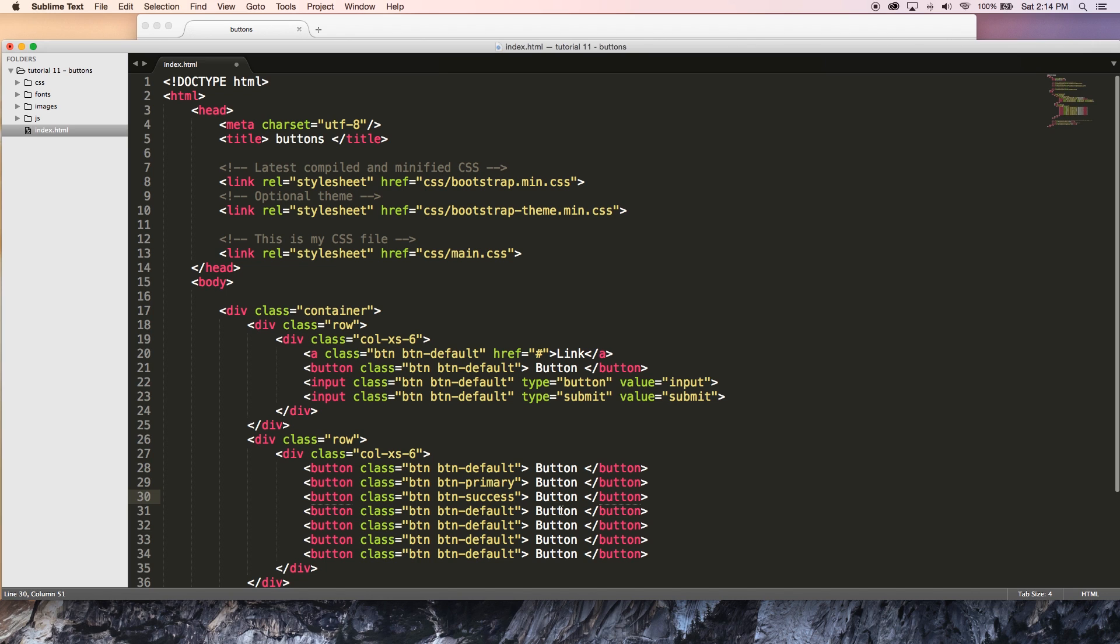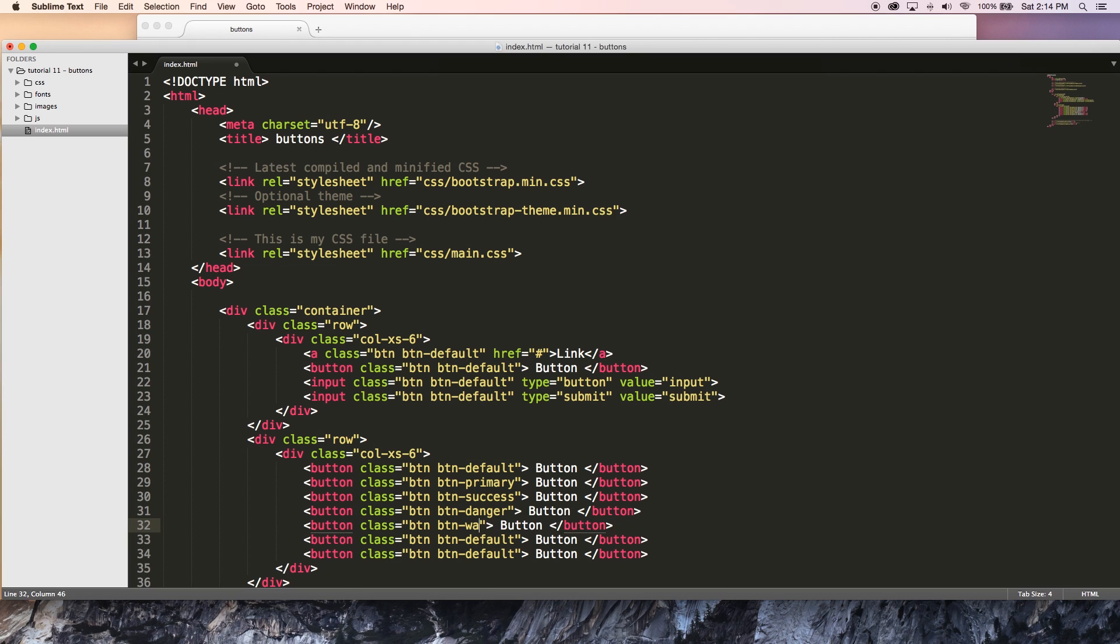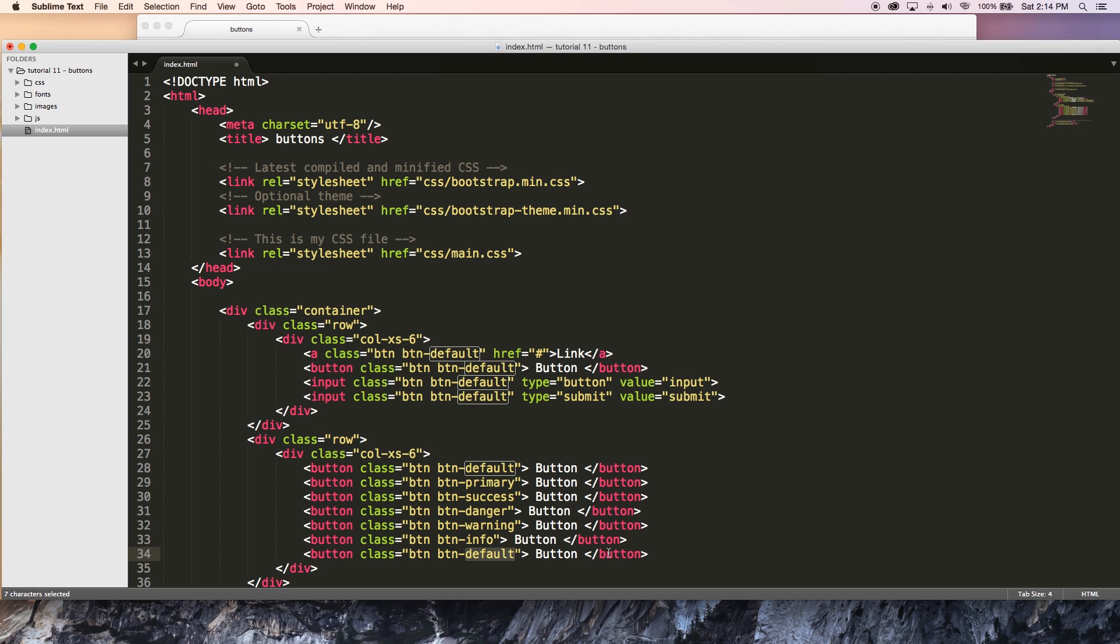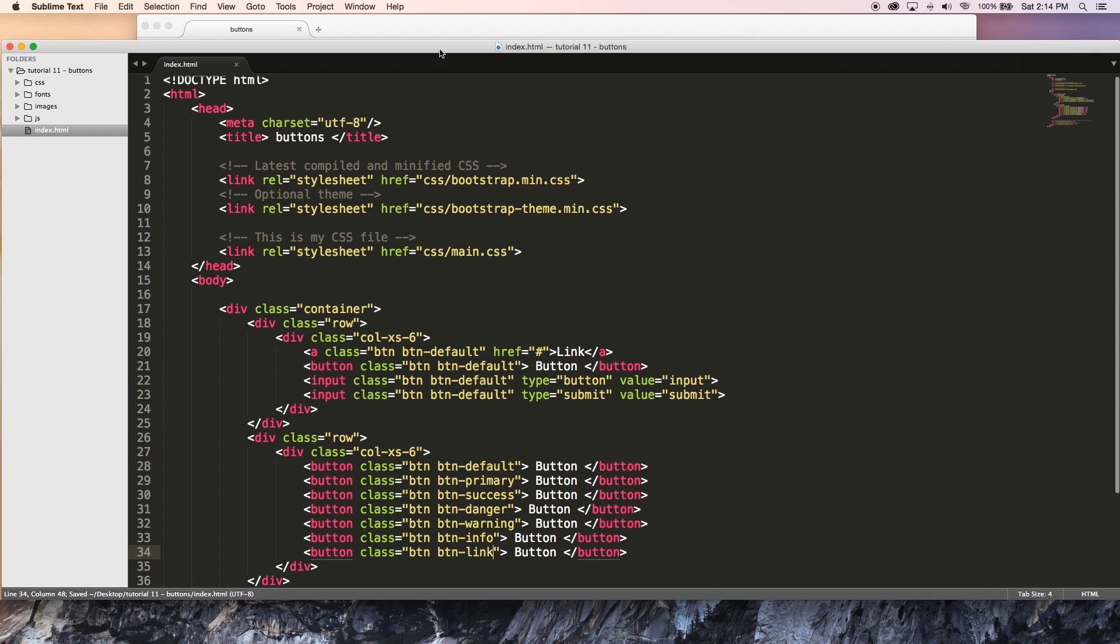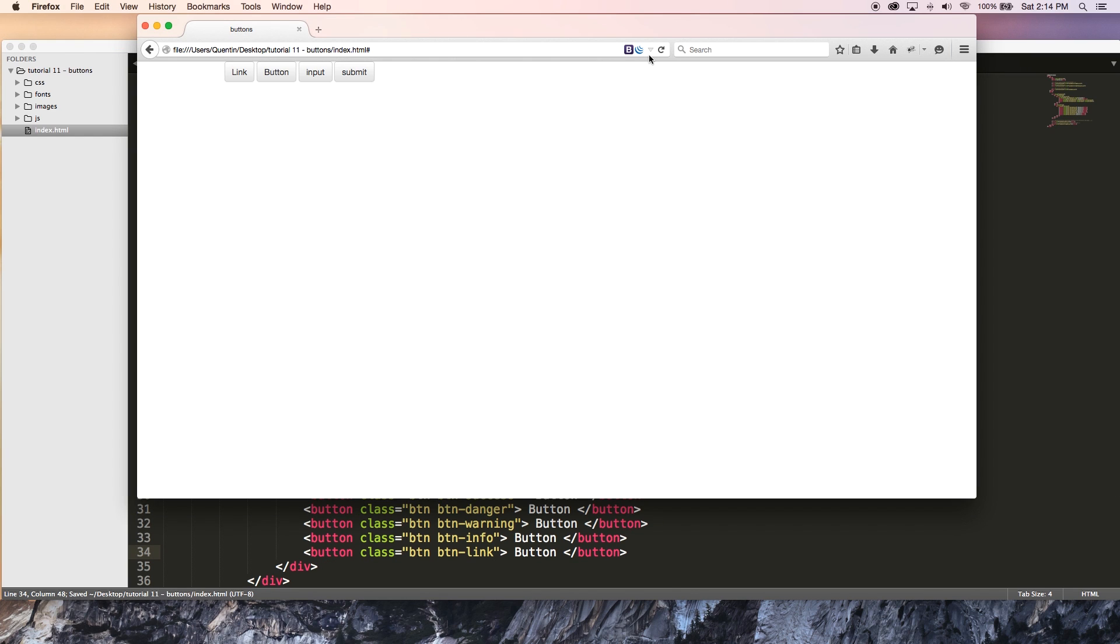So success, danger, warning, info, and the last one I'm going to add is going to be BTN link. So I'm going to go ahead and hit save. And if I jump back over to the browser and hit refresh, you can see that now I've got my default button.